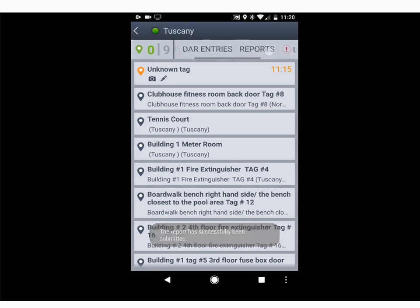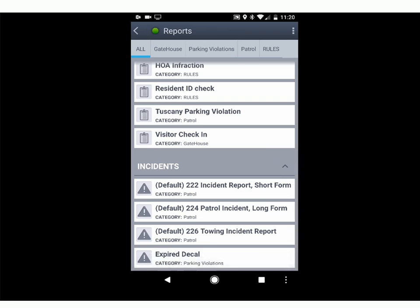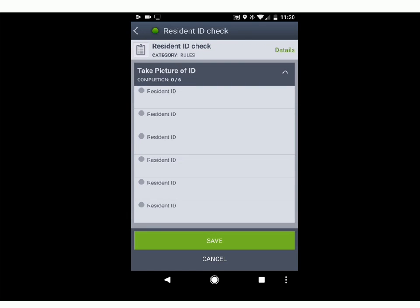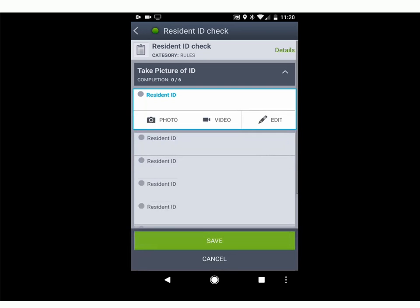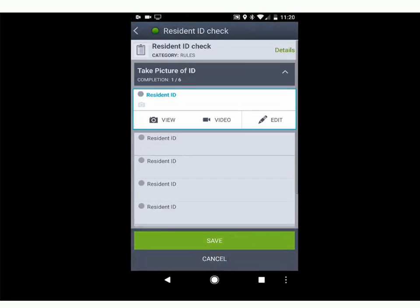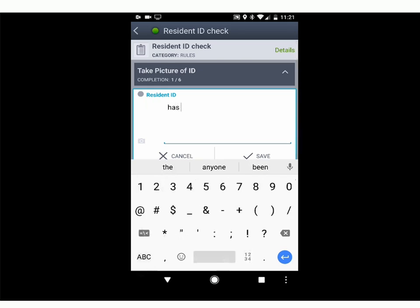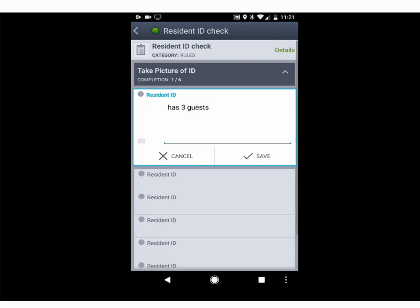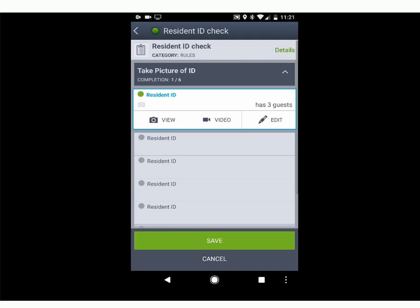Other reports include visitor check-ins or ID checks. For example, if the pool area requires checking everyone's ID, open that report and hit Start. Add the resident — enter their name, save, and include a picture. Say it's Mr. Resident — save that. This documentation is great because it covers us. If that resident has three guests, and a board member asks why those three people were in the pool, we've now documented that those three people were with that resident, who is confirmed to live there. We did our job.